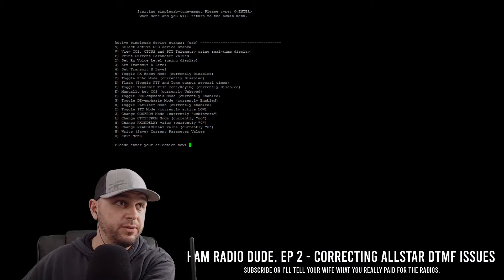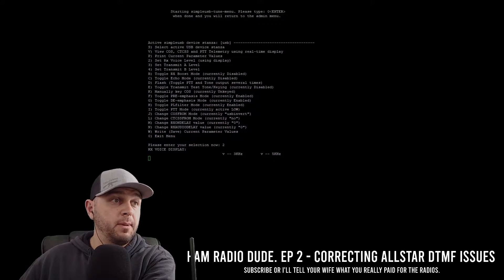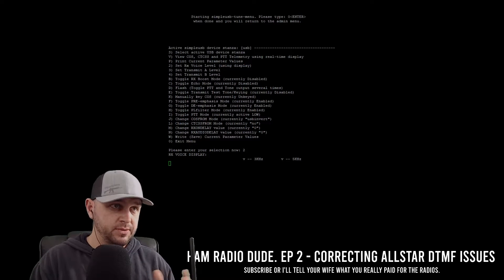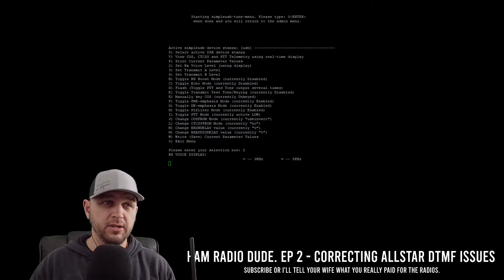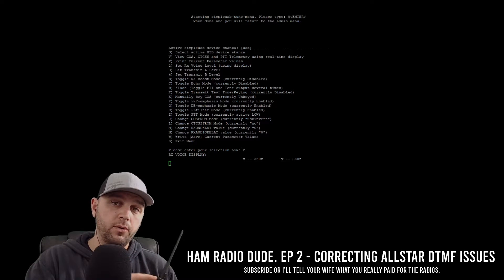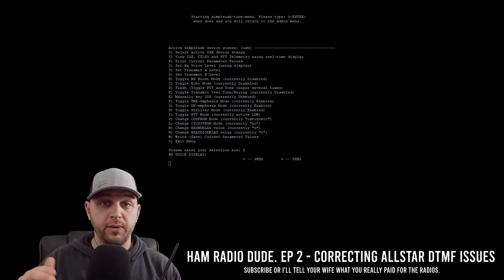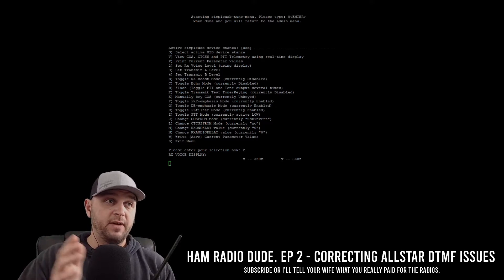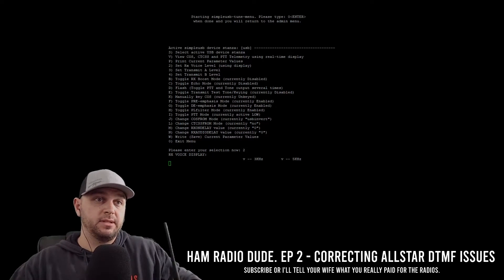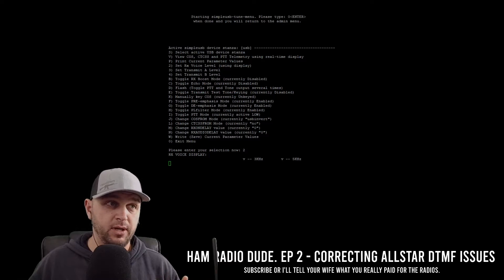Just like last week, the first thing we're going to do is set our Rx voice levels using the display. Here we are with the same thing we saw last week, where as we key up, we can see where our levels are. Ideally we want to be around five kilohertz. I have the suspicion this radio is going to be very hot, because last week the Baofeng had very poor, very low audio. This is W9FF testing. It appears I'm way over five kilohertz — almost maxing out the actual Rx voice levels.